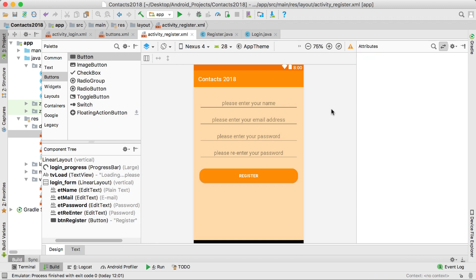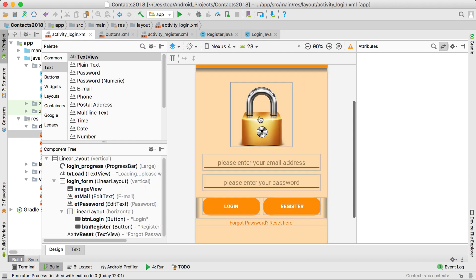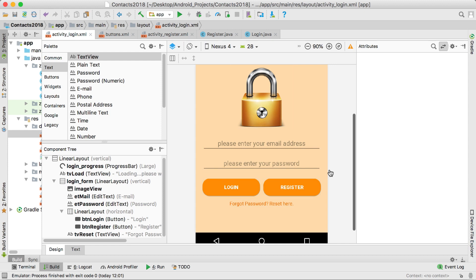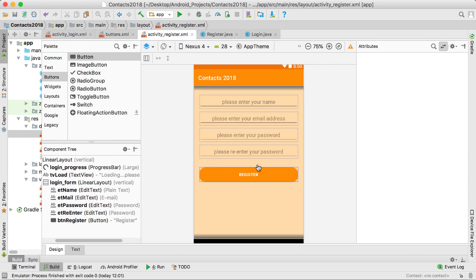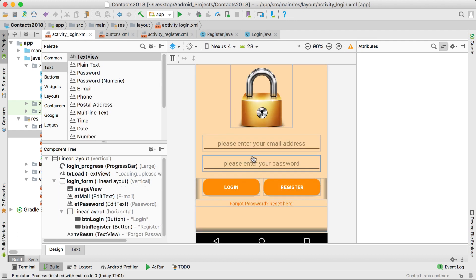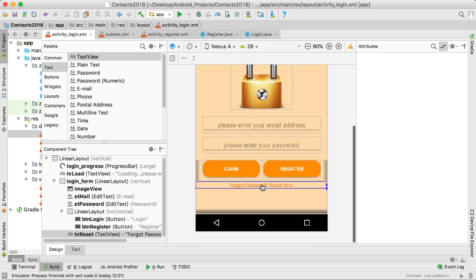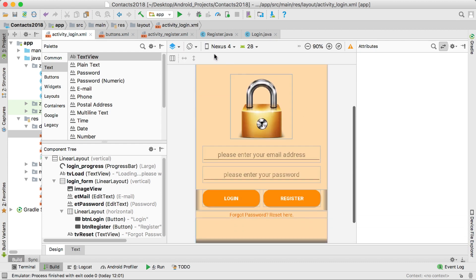So that's basically it for this video. We have the login screen where the user can log in or navigate to the register screen. On the register screen they enter their details and click register, which takes them back to the login screen. If they forgot their password they can click the reset link. We now have both XML layouts defined.